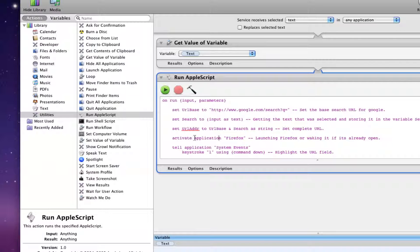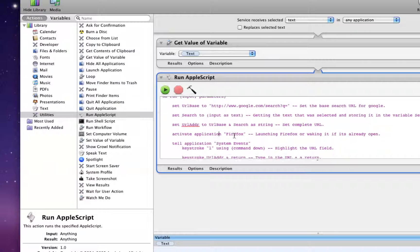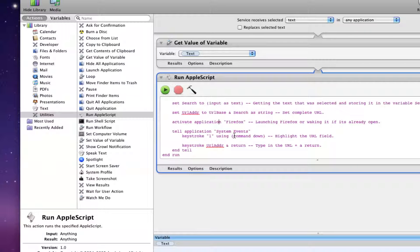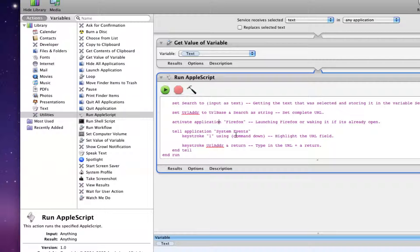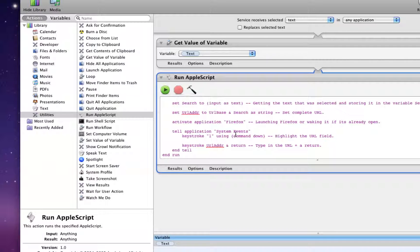It will then activate Firefox and command Firefox to highlight the URL field. I tried to find some other way to have Firefox open a URL, but for some reason in Firefox 3.0, there really isn't any way to do it. I think Mozilla actually took out the ability to open up URLs.